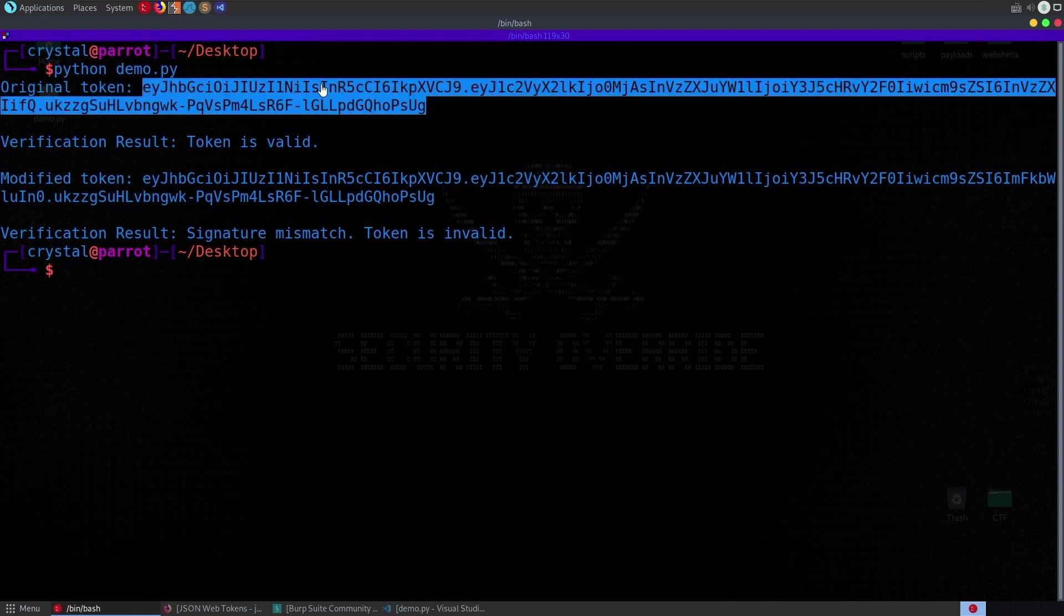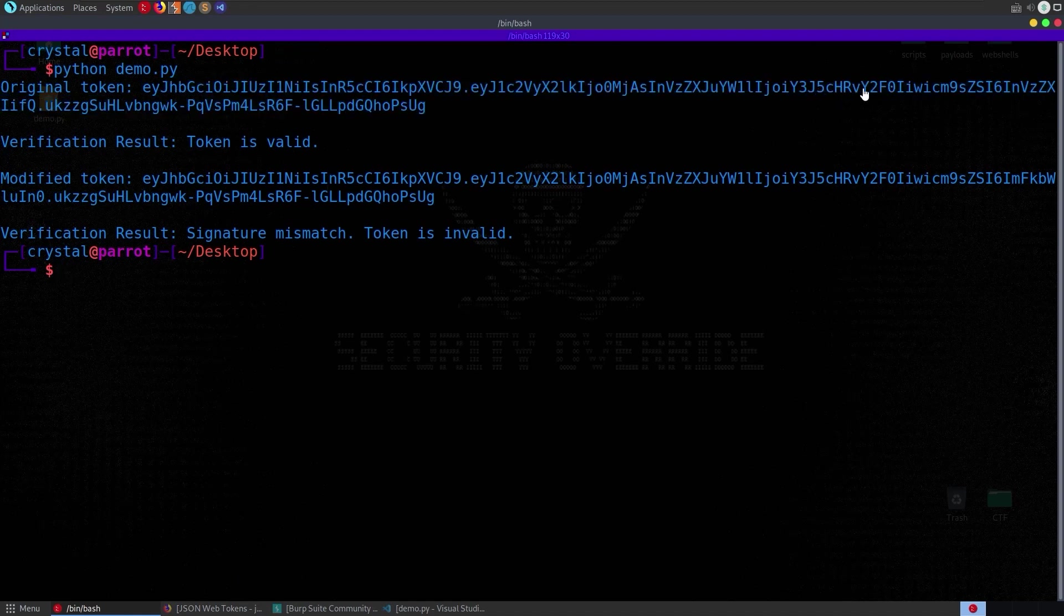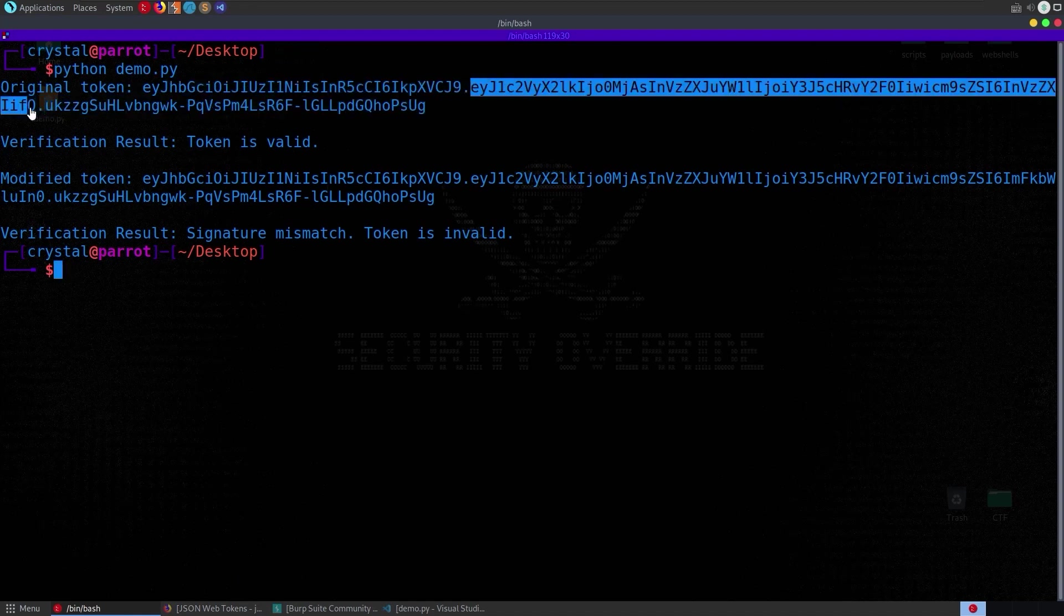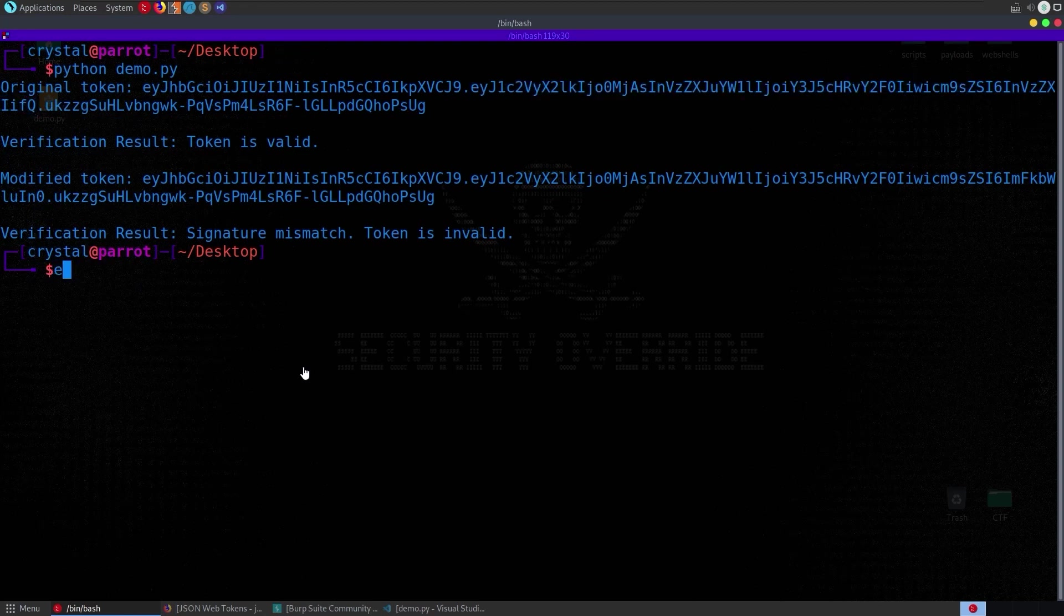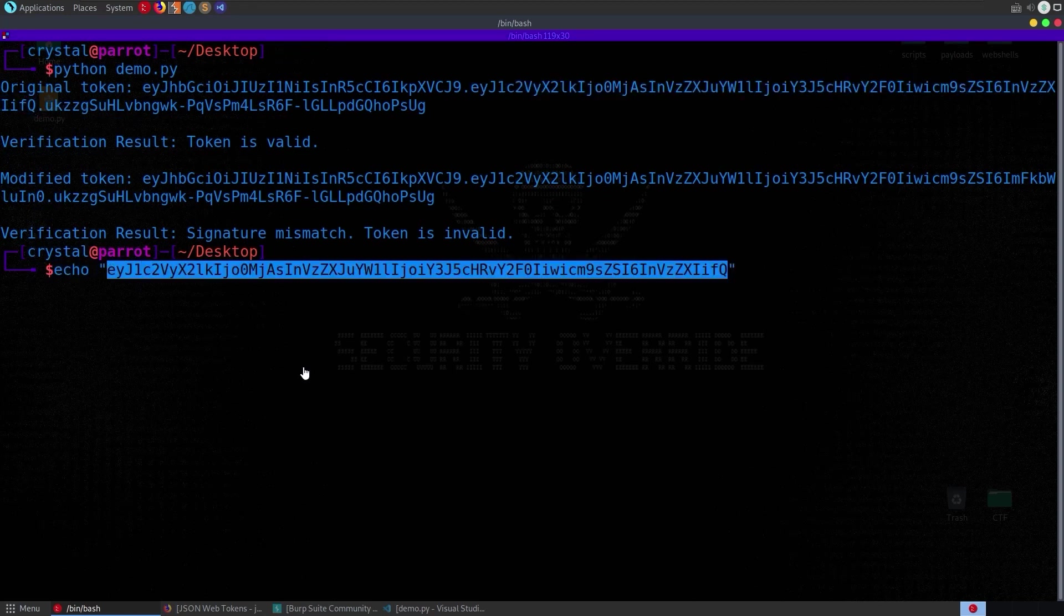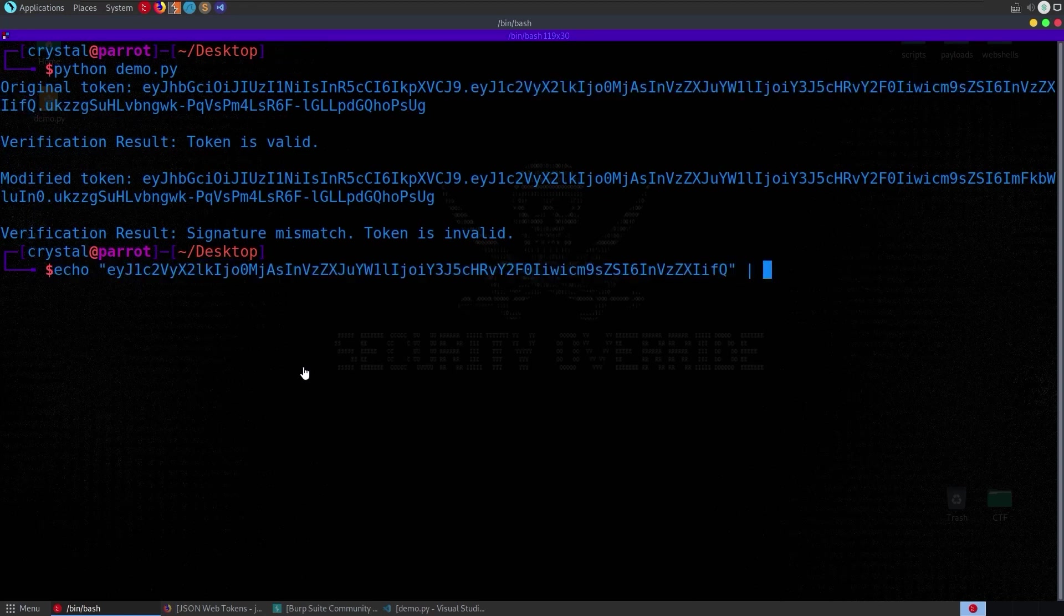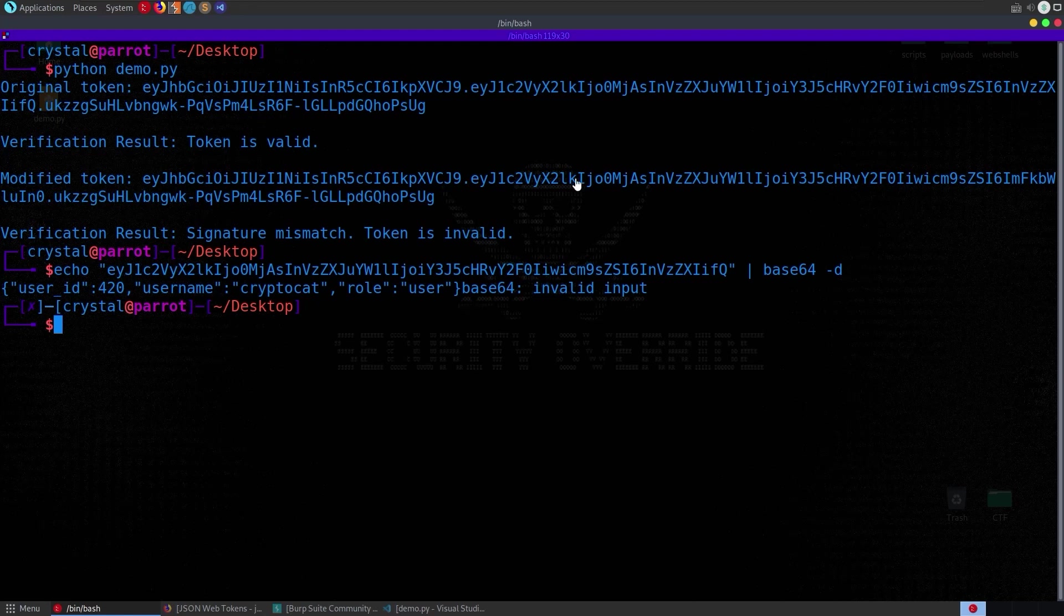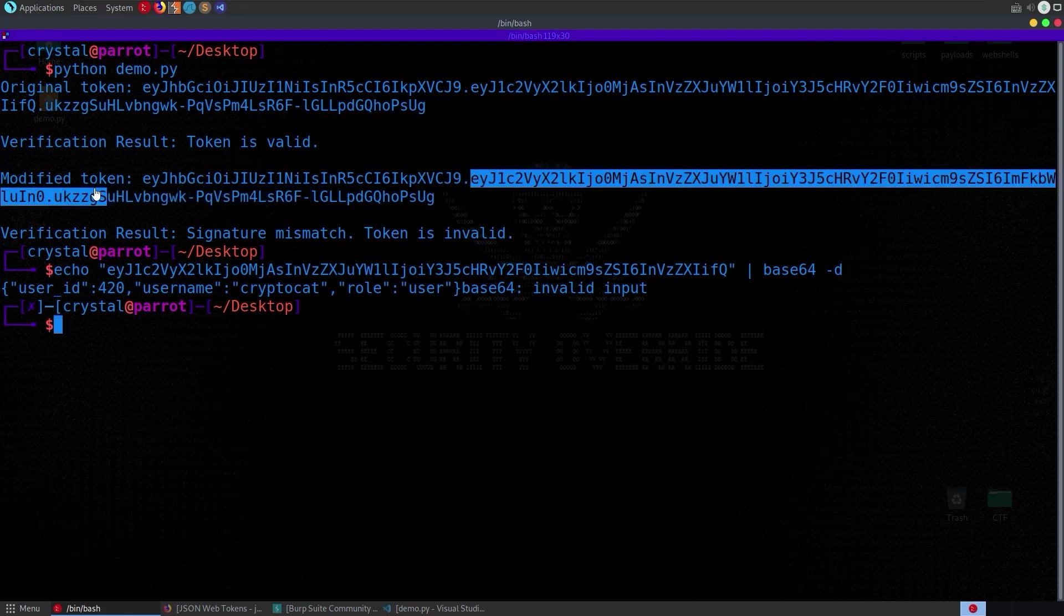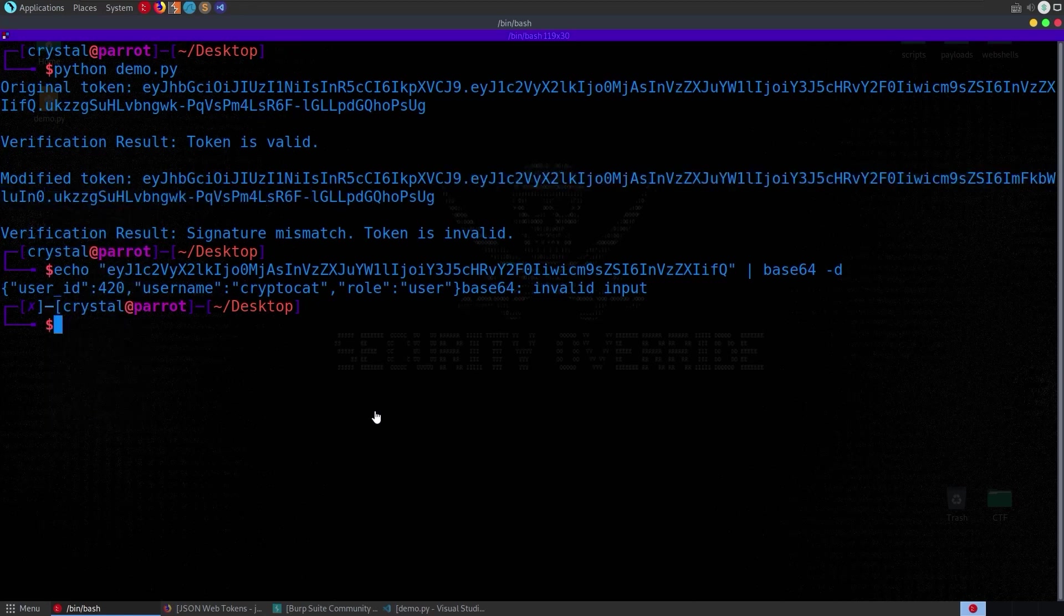bearing in mind that obviously part of this is just base64 so you could take a copy for example of this and say echo and then pipe that through to base64-d to decode and there we can see that this is the username, the role is user,